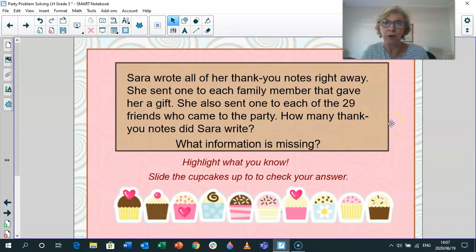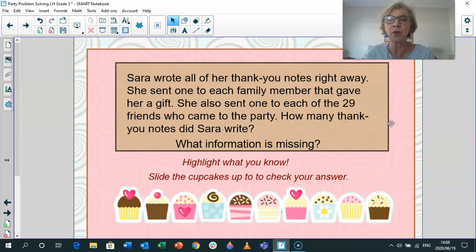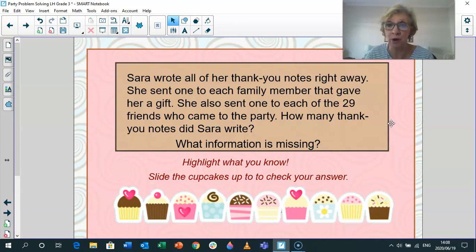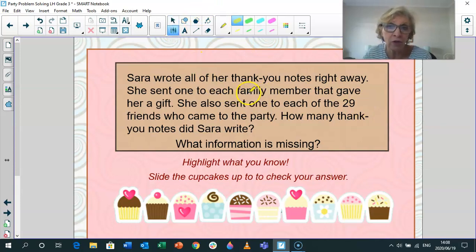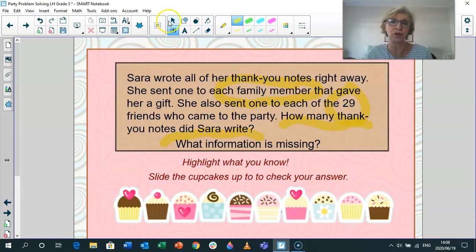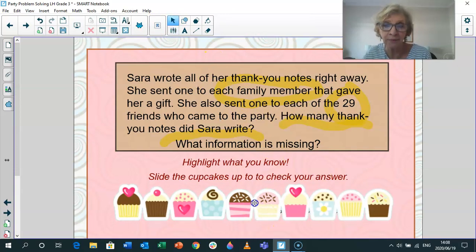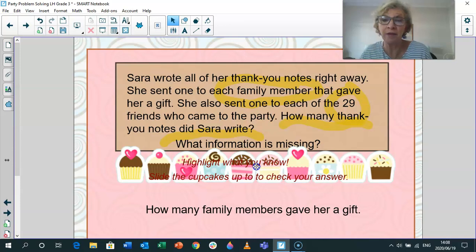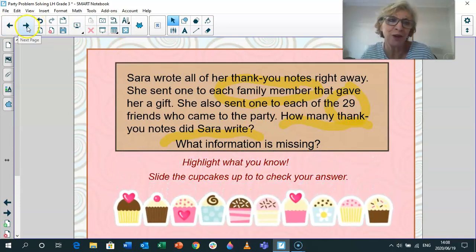Sarah is a very well-mannered girl. She wrote thank-you notes right away — one to each family member that gave her a gift, and one to each of the 29 friends who came to the party. How many thank-you notes did Sarah write? Now we're not going to solve this problem — we're just going to ask what information is missing. She wrote to each family member and to the 29 friends, but what have they not told you, Grade 3? There's not enough information — they didn't tell you how many family members gave her a gift. So you can't solve that problem and you can't get the final answer.